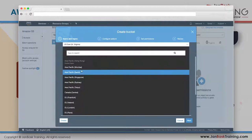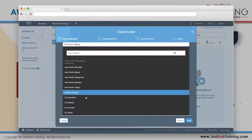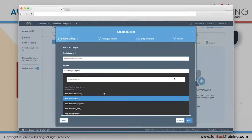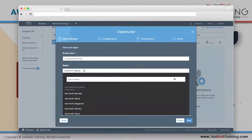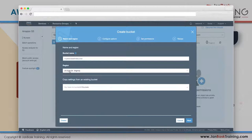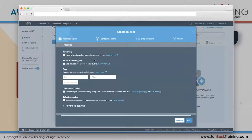Now I choose where I want this bucket to be. I've chosen US East - Northern Virginia. Click Next. If the name is not unique, it will give you an error.